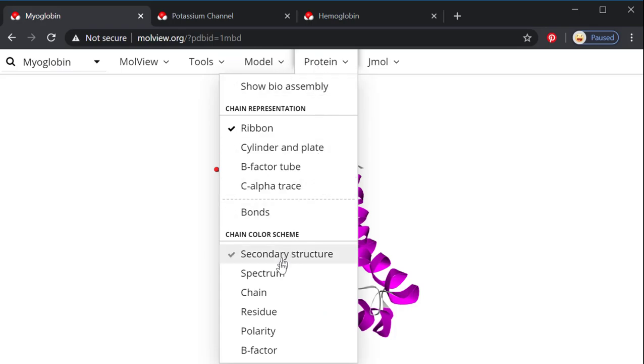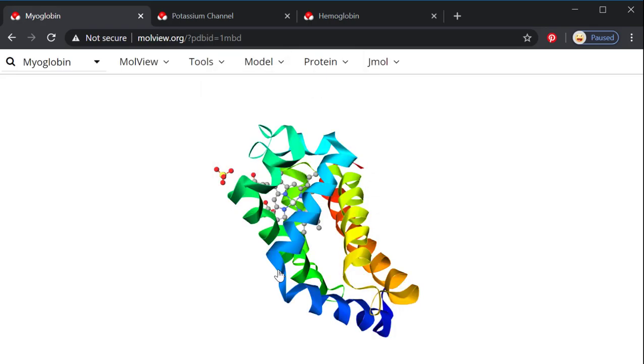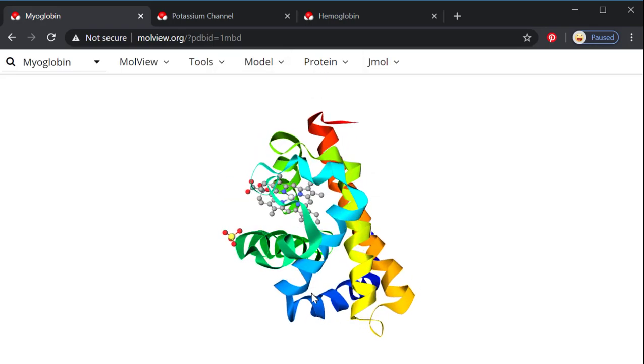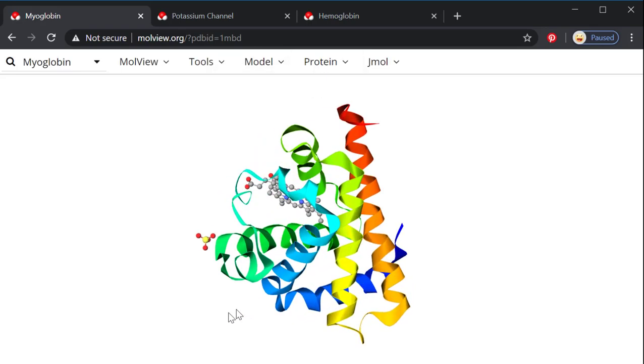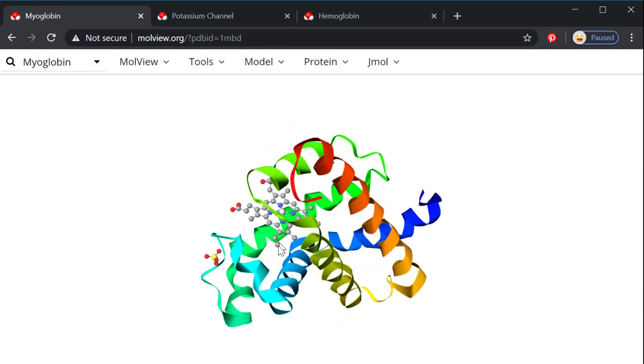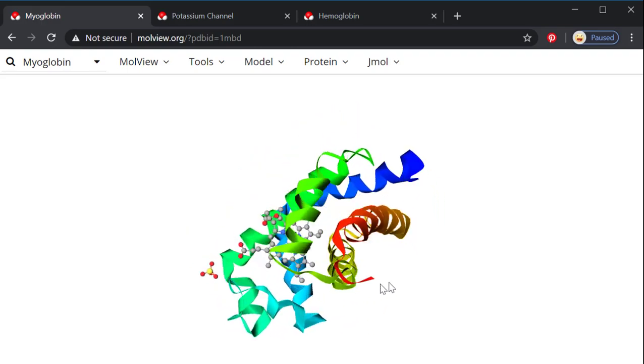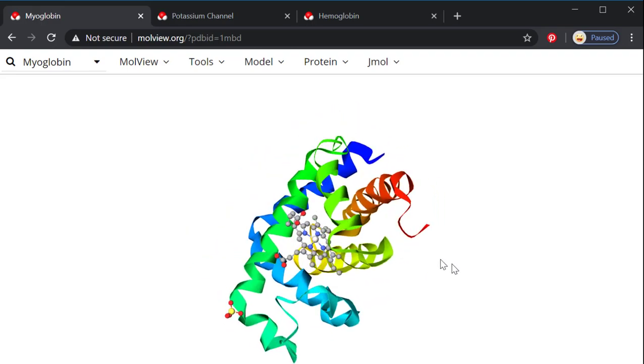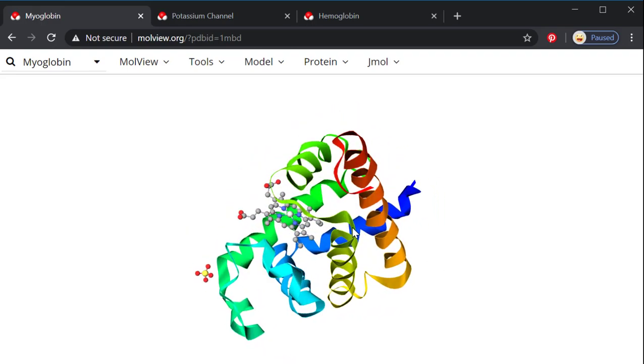So in secondary structure, you get the purples and the blues for those two portions of the protein. Another thing you can do is you can do spectrum, which is just going to put every coil into a different color, which could help you count them or see them here.